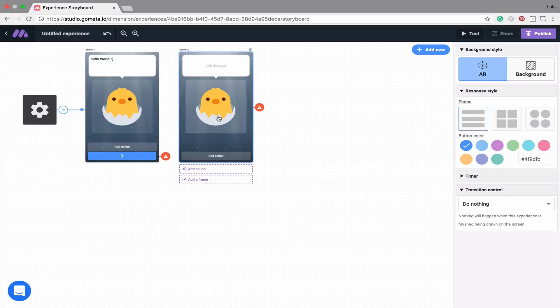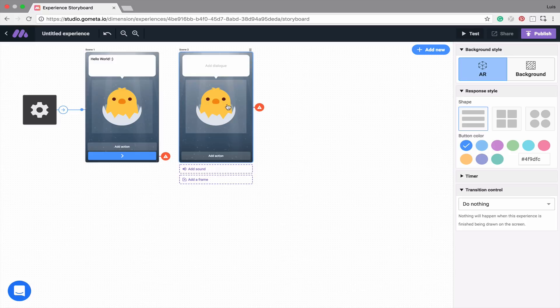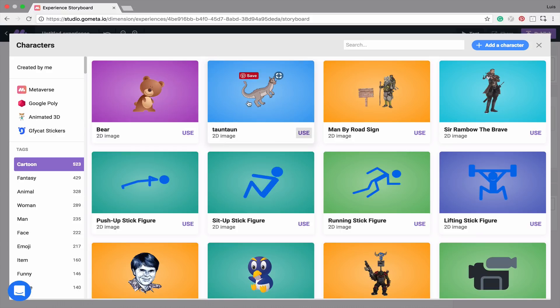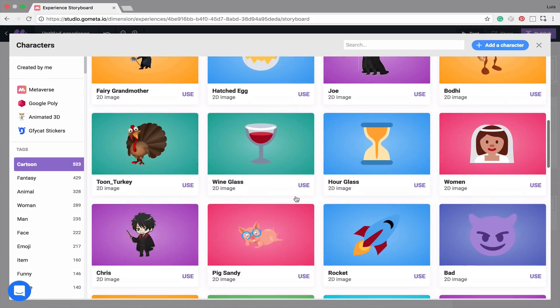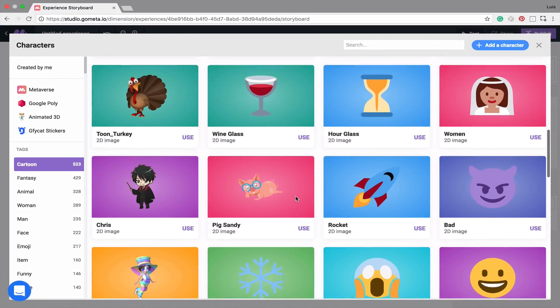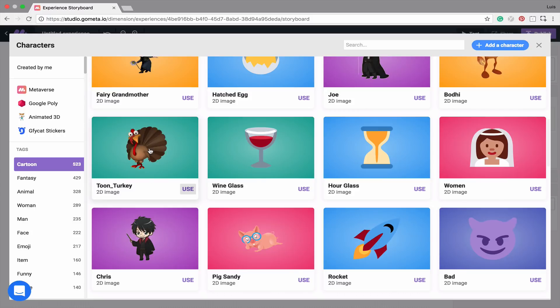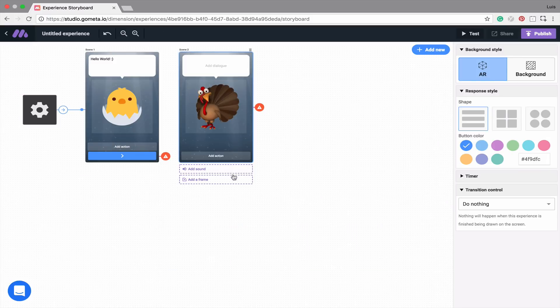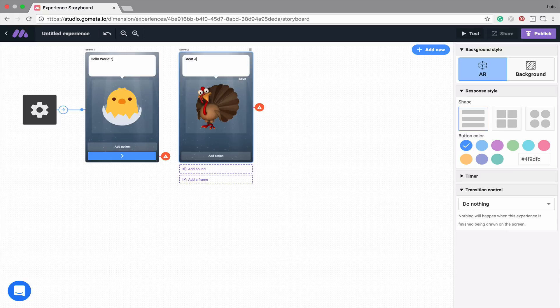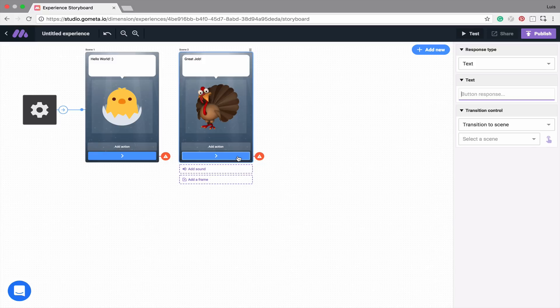You'll notice that the character is already a hatched egg. We can change this character by clicking on the character, and then clicking the small pencil icon. Maybe for this one, we can choose a turkey. Maybe we'll say, great job. Let's also add an action button.